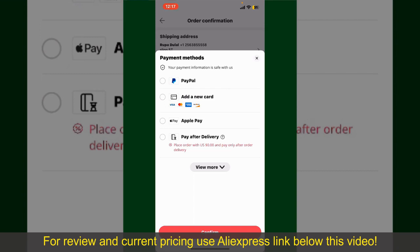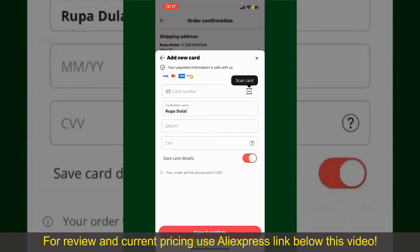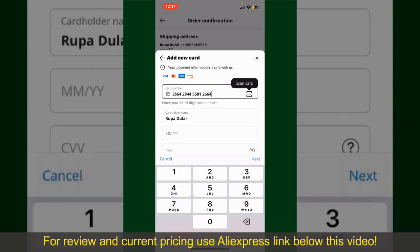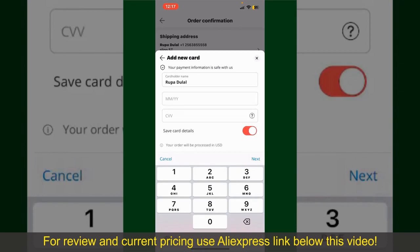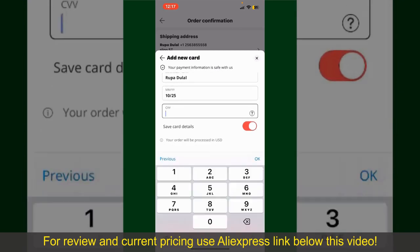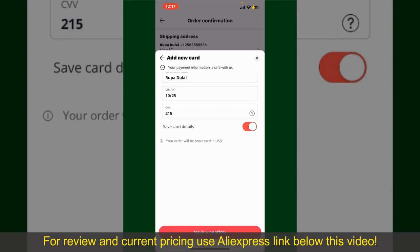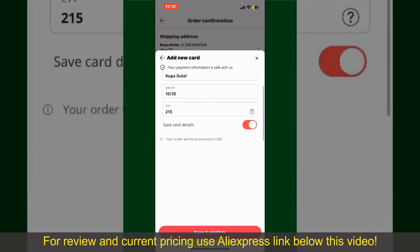In this example, we'll choose the Add a New Card option. You can scan your card with the help of the scanner button or manually enter your card number in the text box. Enter your card details: your name, card expiry date, and the CVV code. If you want to save this card, toggle on the Save Card Details button and tap Save and Confirm at the bottom.